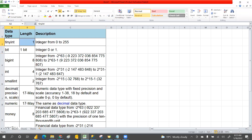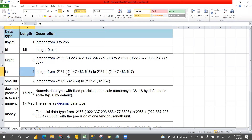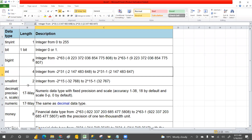So if we take TINYINT, the max length it will take is 0 to 255 — it will not take more than that. BIT means it will take only 0 or 1. INT will take numbers from minus 2,147,483,xxx — that may be lakhs or millions of data. SMALLINT will take only thousands.